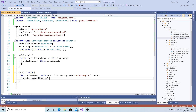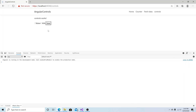Typically we would do something more interesting with the value like send it back to the server, but for this example I will log the value to the console. Back in the web browser we can see we make our selections, decide on milk, click save, and milk is logged to the console.